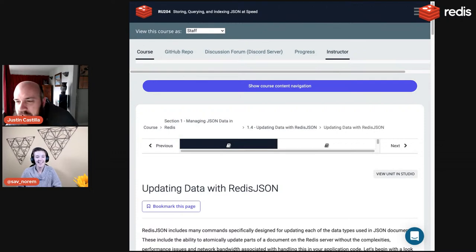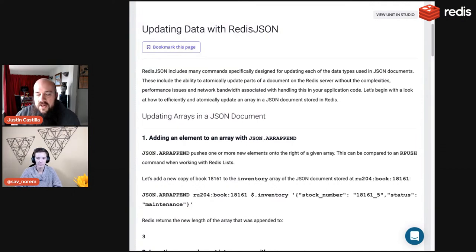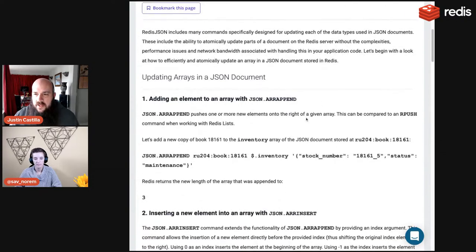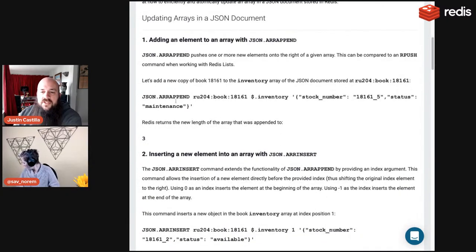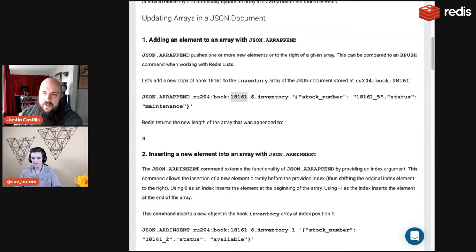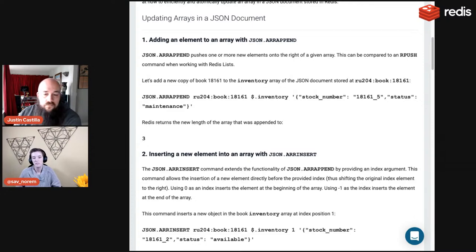We've done setting and getting. Now let's update. JSON.ARRAPPEND allows you to append elements to an array. Call JSON.ARRAPPEND, the key name, dollar sign dot inventory, then the new object with a stock number and status value in single quotes. The response is 3 — the new length of the array.